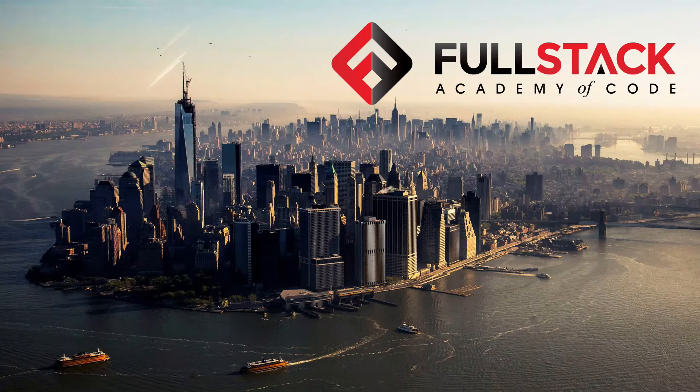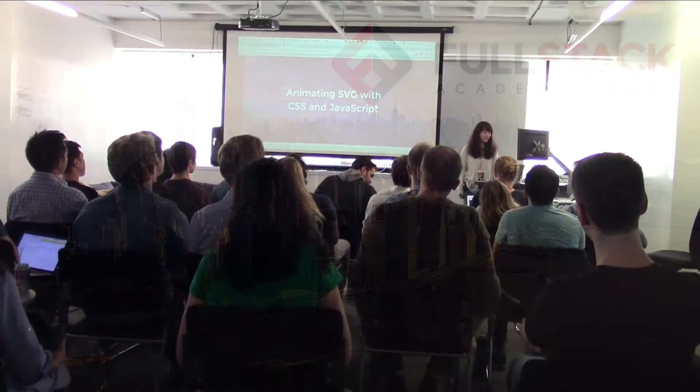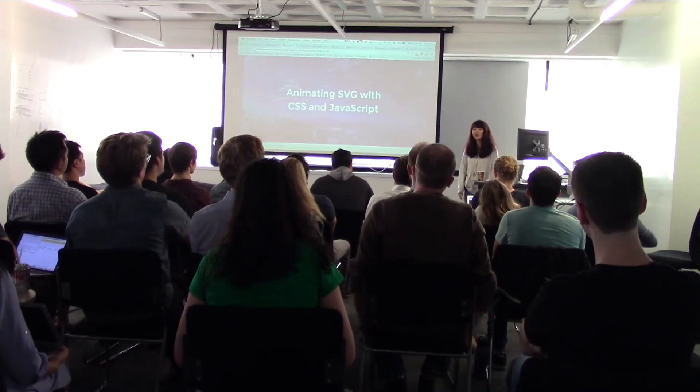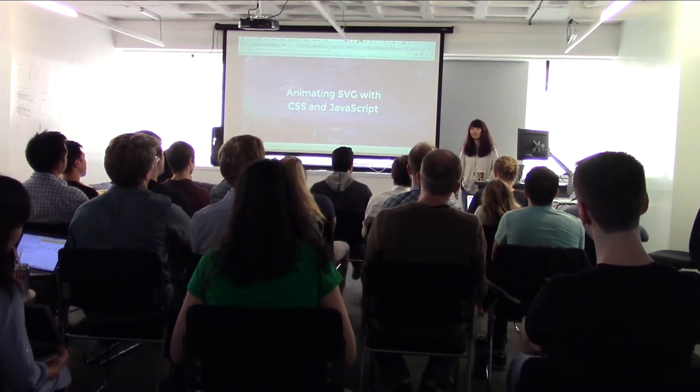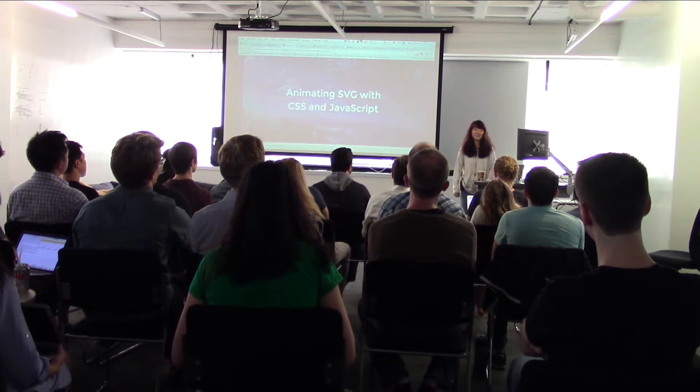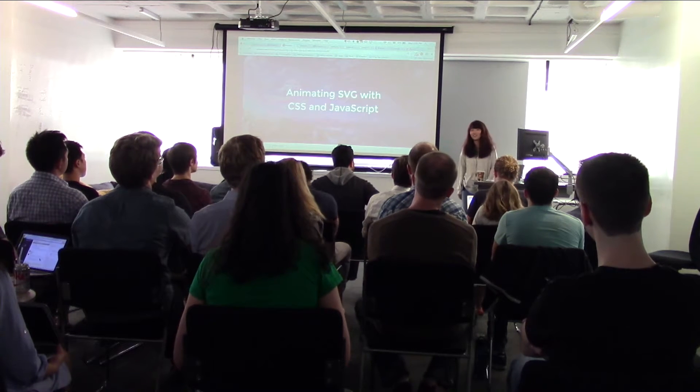Hi everyone, my name is Karen. Today I'm going to talk about web animation using CSS and JavaScript.